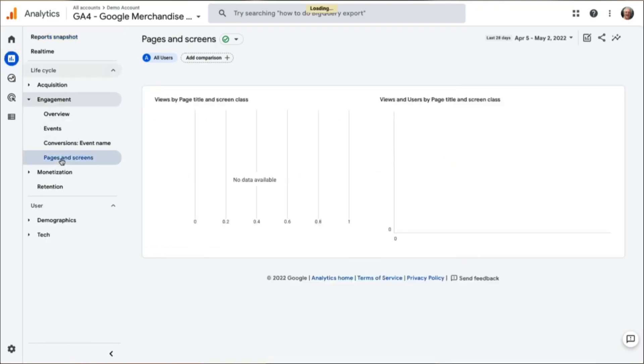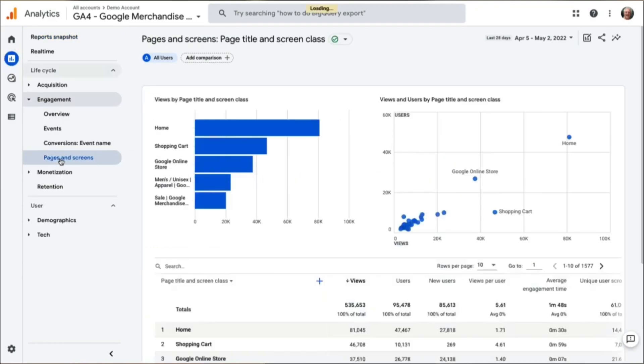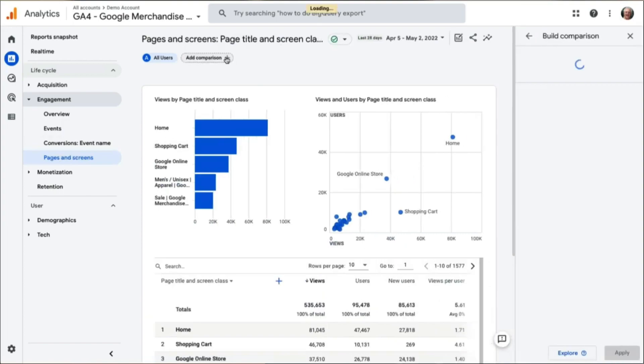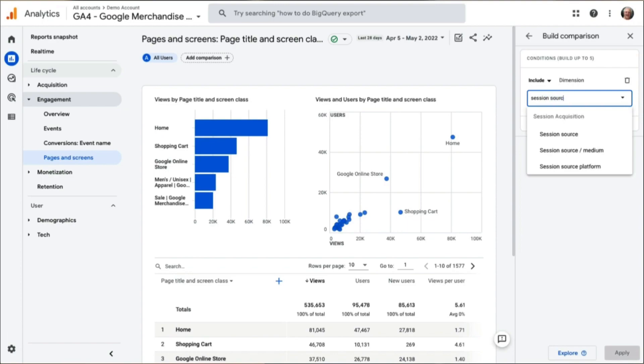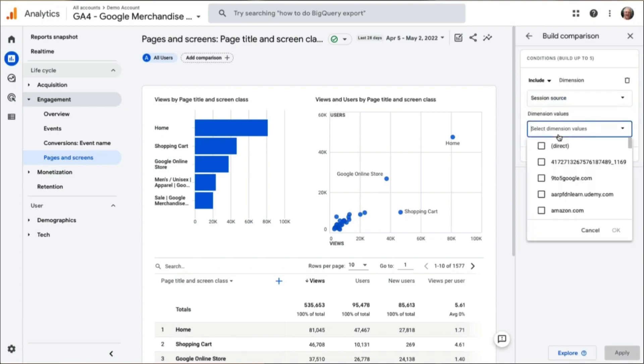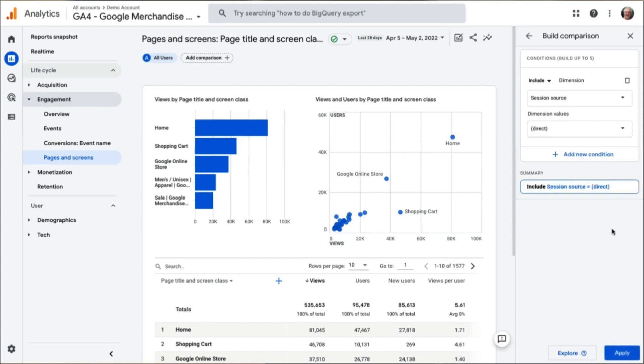When you get there, click the Add Comparison button at the top of the screen. Using the drop-down in the panel on the right, search for and select Session Source. Then, in the Dimensions Values drop-down, check the box next to Direct, click OK, and then Apply.